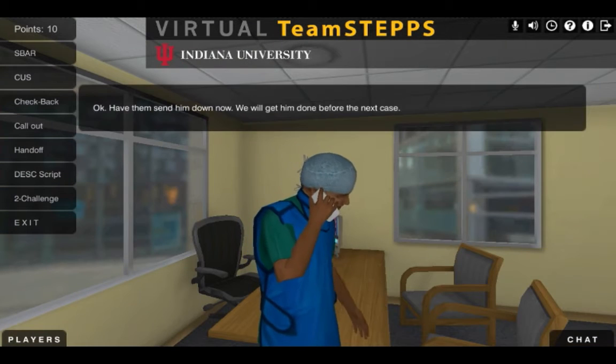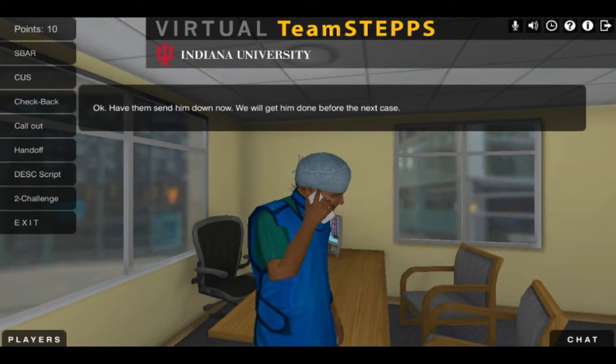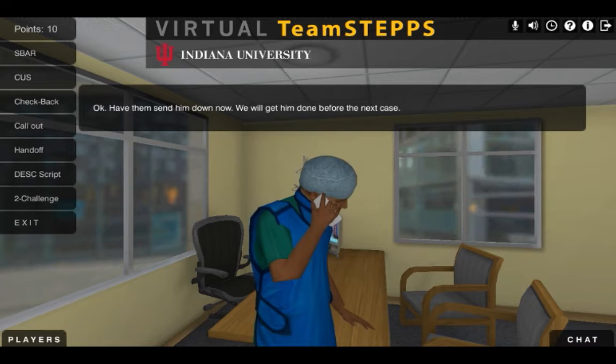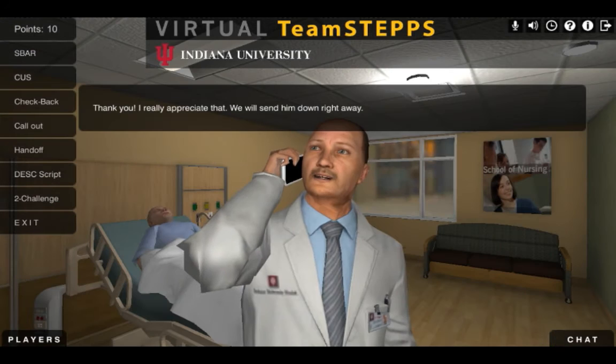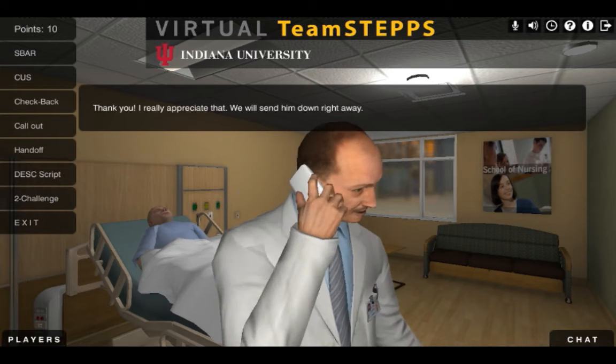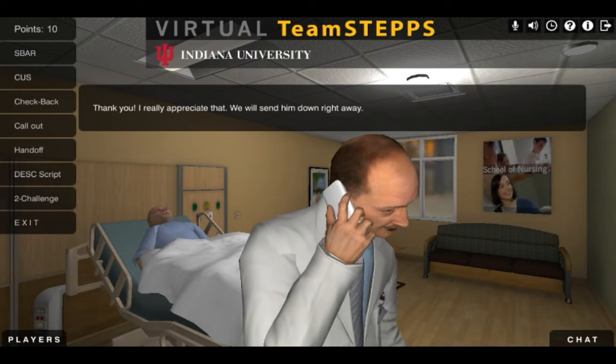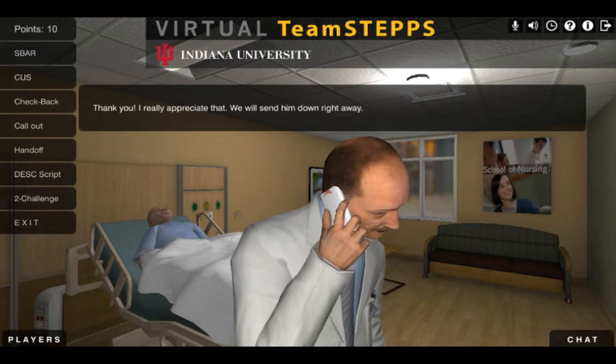Okay. Have them send him down now. We will get him done before the next case. Thank you. I really appreciate that. We will send him down right away.